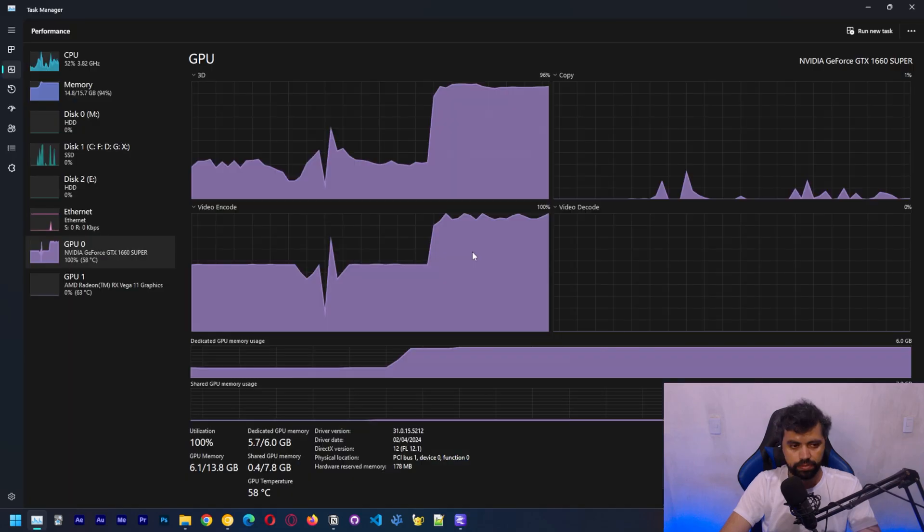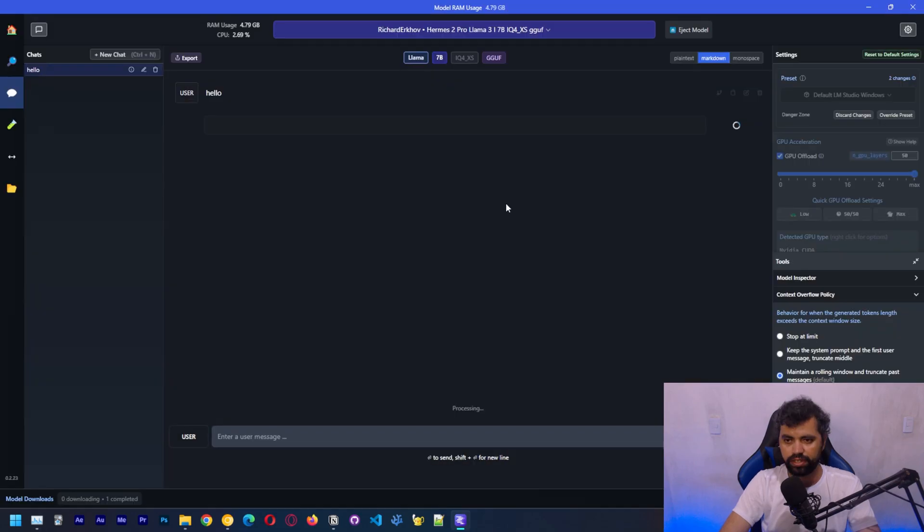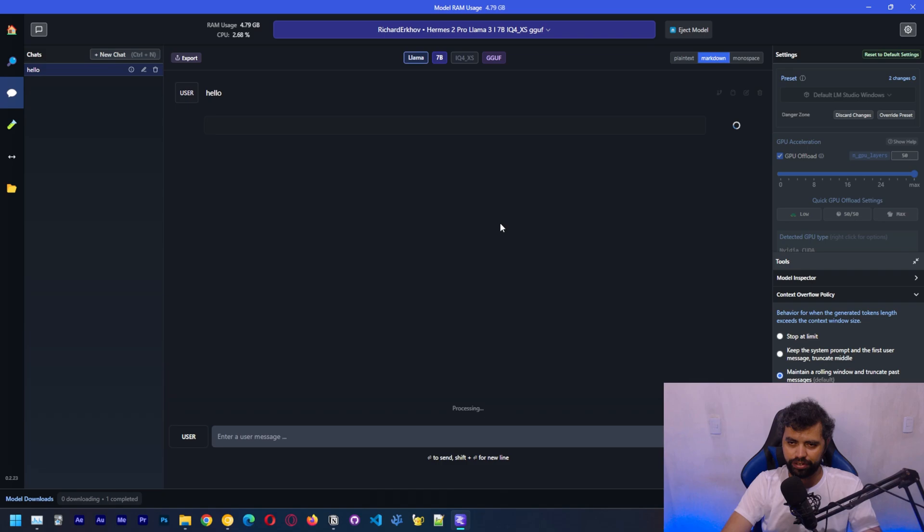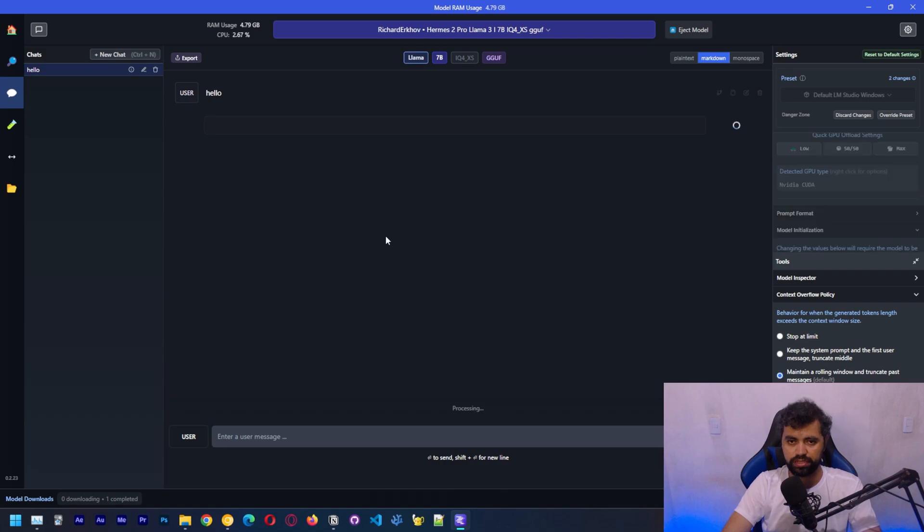It's processing. This is because of the context length. The context length does take quite a bit of memory because we increased to 4,000 and that's going to be processed as we generate each new token. That might be the problem here.